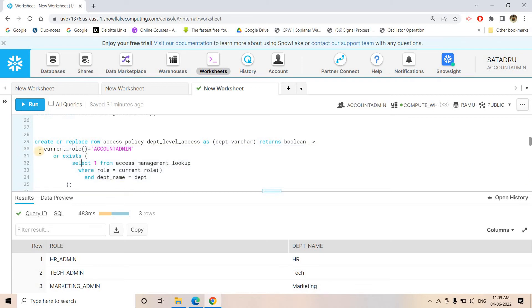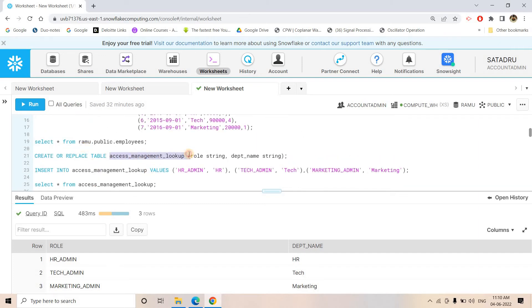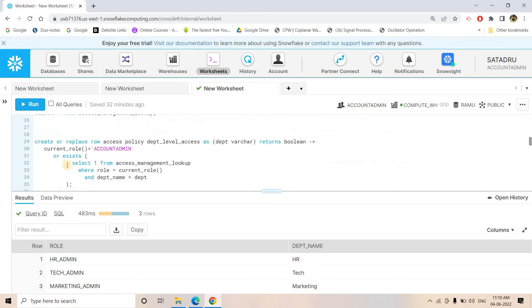In the policy body: if the CURRENT_ROLE() is ACCOUNTADMIN, all rows should be displayed — so for ACCOUNTADMIN this condition is always satisfied and returns true for all rows. If someone other than ACCOUNTADMIN is executing the query, we take help of the lookup table and apply filtering using EXISTS. The EXISTS clause — which I covered in a previous video — returns true or false based on whether the inner condition is satisfied.